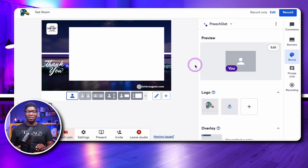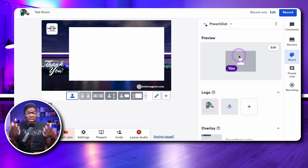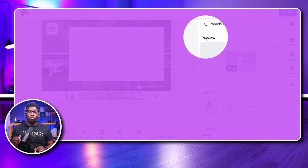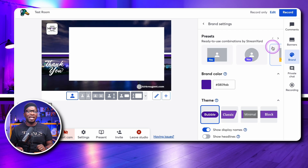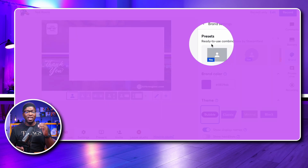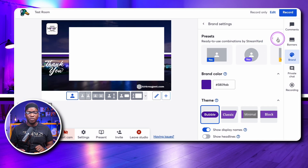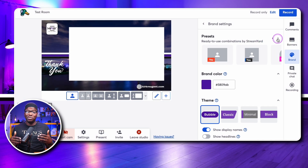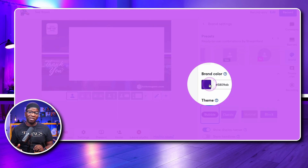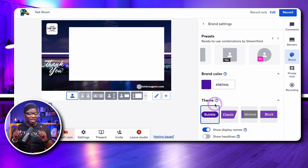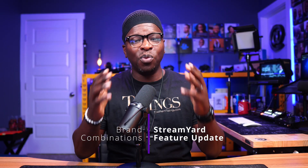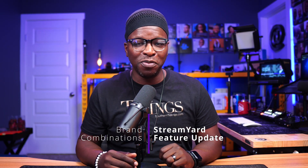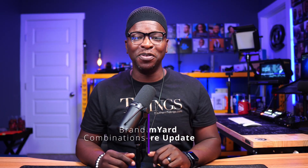In a recent update, they've added a preview area at the top which now combines camera shape, display name and headlines, theme, and brand color. Once these are selected, most don't use them regularly, so tucking them away is helpful. Join me for the full video to see exactly how this works and what they're making room for.